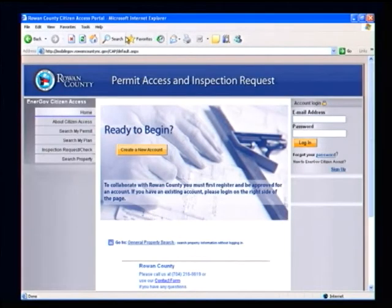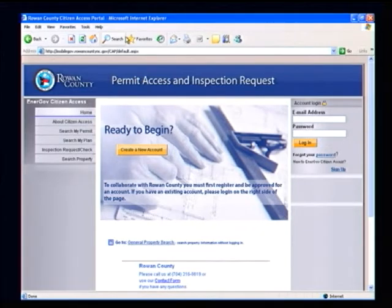Welcome to the Rowan County Citizen Access Tutorial. This website will allow you to view your permit and inspection status and schedule inspections.